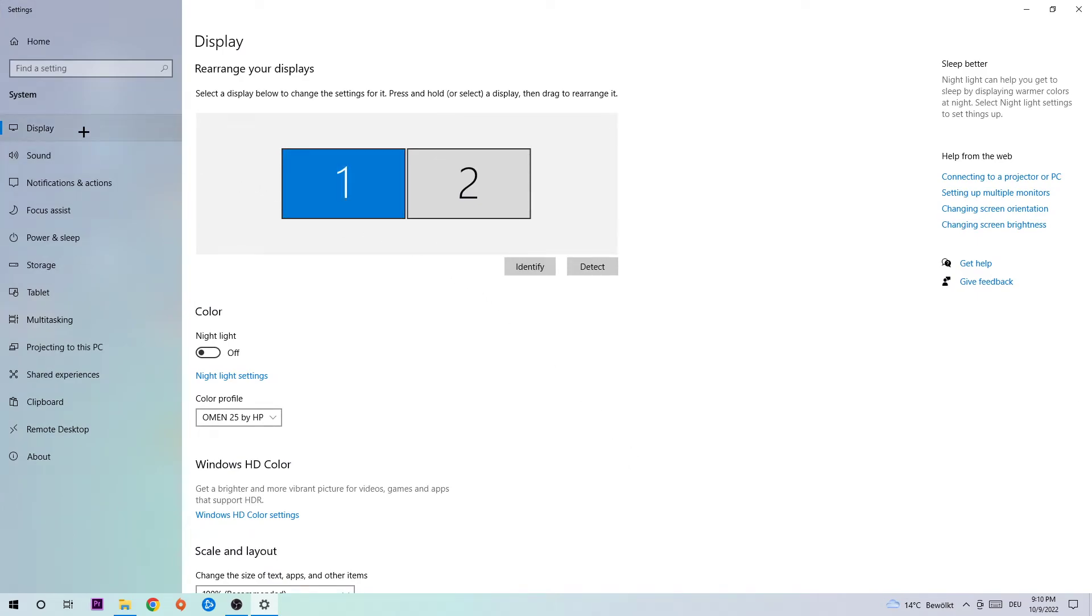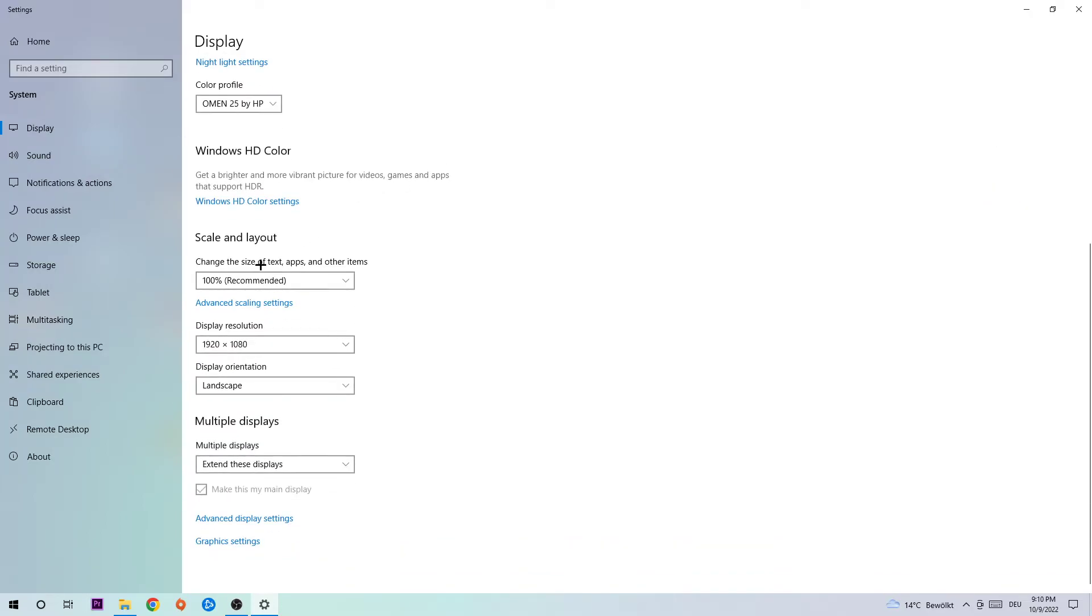The first thing is going to be to identify which your main monitor is, and obviously this just applies if you have more than one. Once you identify it, scroll down, hit Scale and Layout, then change the size of text, apps, and other items to 100% as recommended.